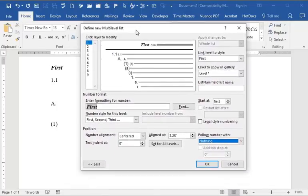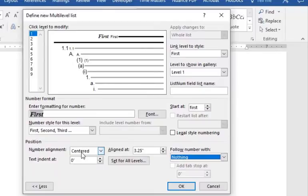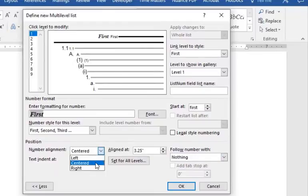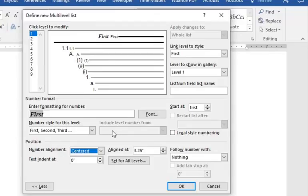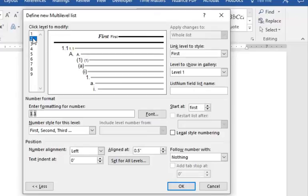Well, half of that, if you're going to center it, so number alignment, you want that centered. And half of the 6.5, we want it centered at 3.25. Text indent at, I always put that to zero for Level 1. Nothing is following. That's Level 1.